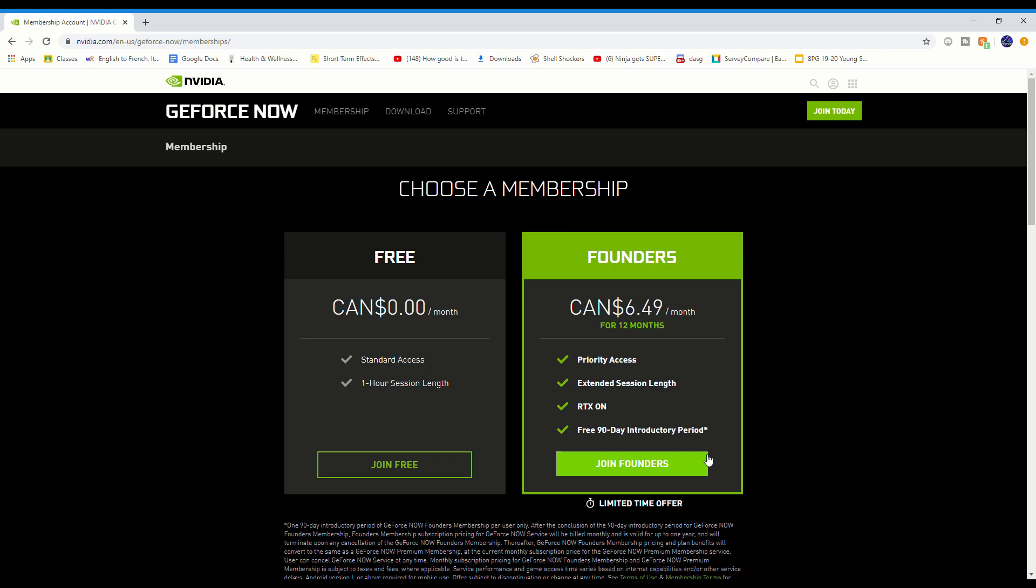You literally don't have to pay a single dime for this. It's one of the most amazing things I did because I got free 90 days, paid zero dollars for my Founders pack, and get extended play sessions and everything.